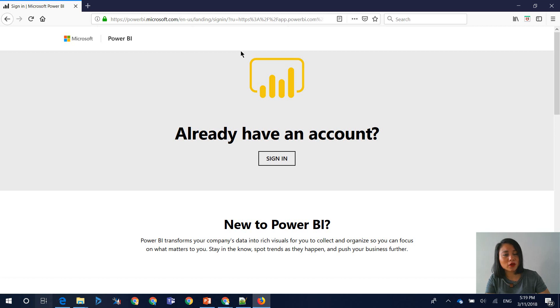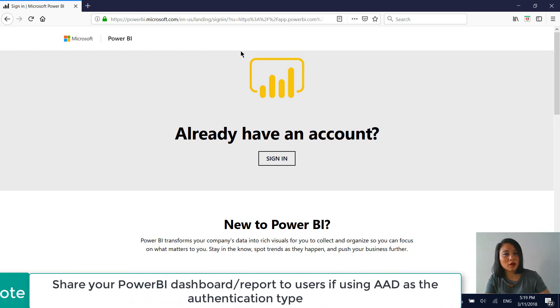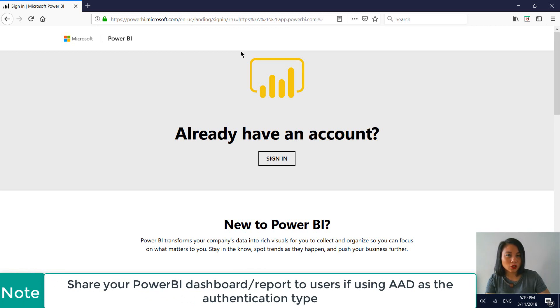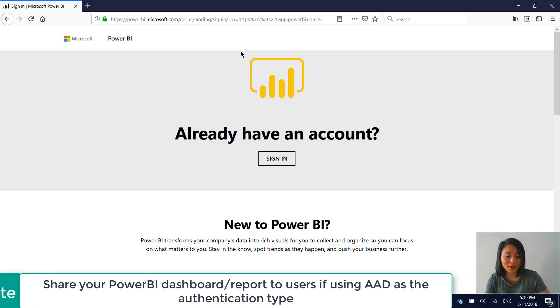So if you are using a Power BI dashboard and it is only going to be accessible by authenticated users, you need to make sure that you share that Power BI dashboard with those users. And yeah, that's it for today's blog.